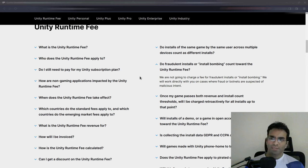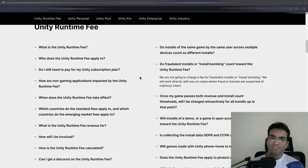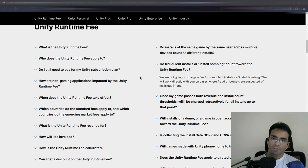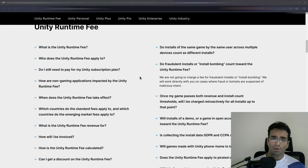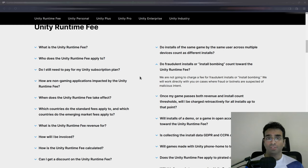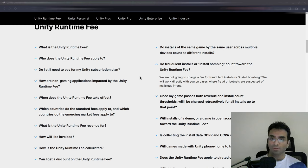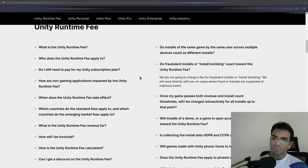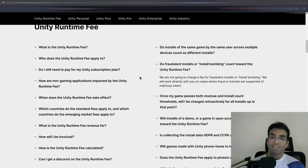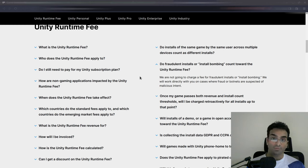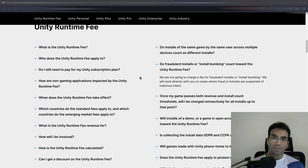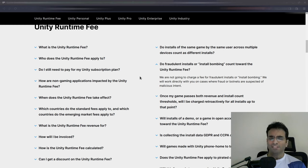This is my take on the new Unity runtime fee. Apparently Unity is going to charge a certain amount if you get more than 200,000 installs, and the problem is most people and indie devs are not very happy about this as they believe that install bombing, like review bombing, can be a problem.